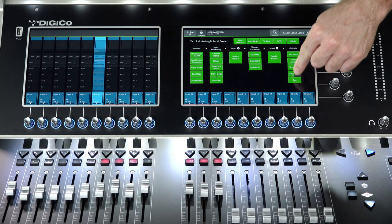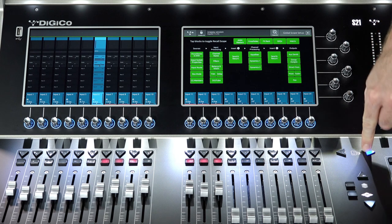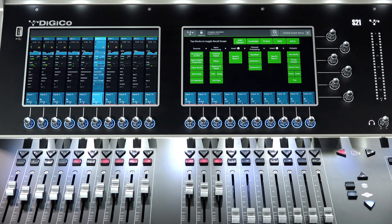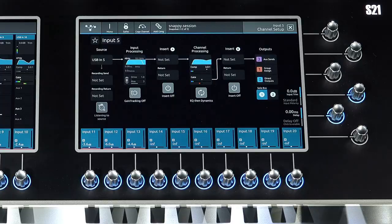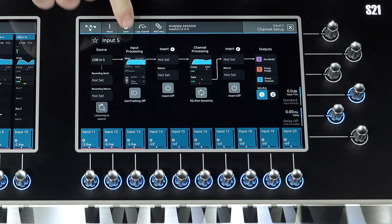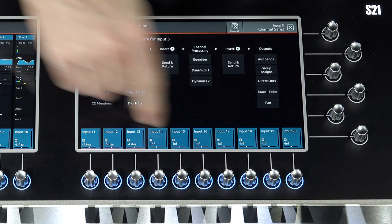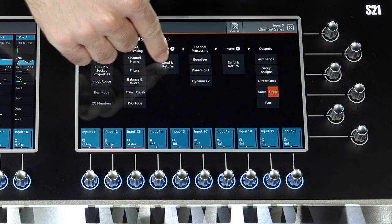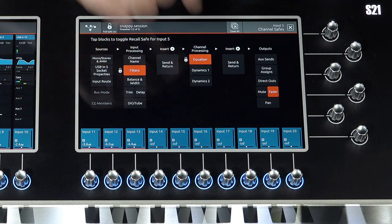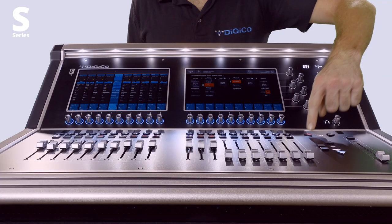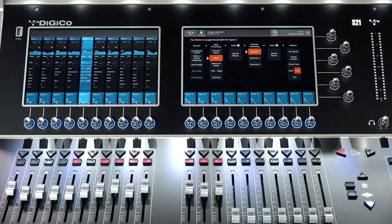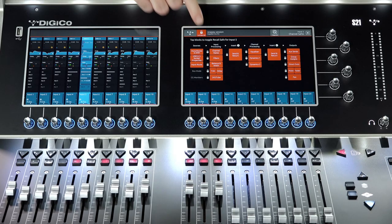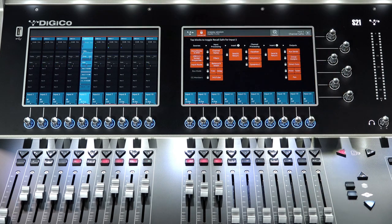Another way to prevent parameters from being recalled is by using Safe, available on every channel. Select a channel, open the channel setup view, and then Safes. Each block represents a parameter. Activate the parameter to safe by tapping. If a parameter is in Safe mode, it cannot be affected by any snapshot recall. There is also a Full Safe On/Off button in the top bar to safe all channel parameters from being updated.